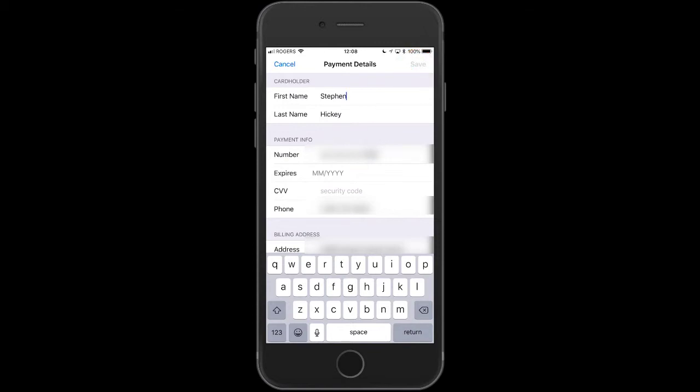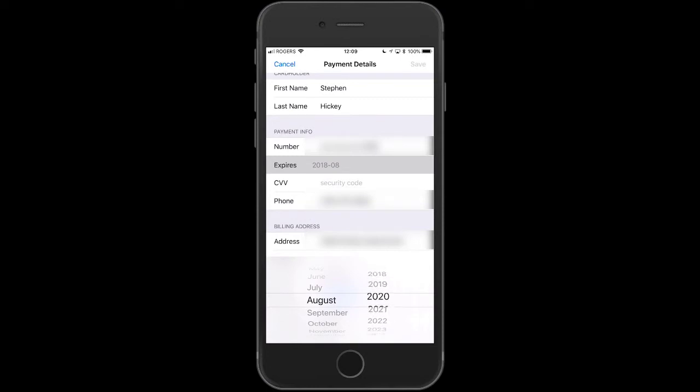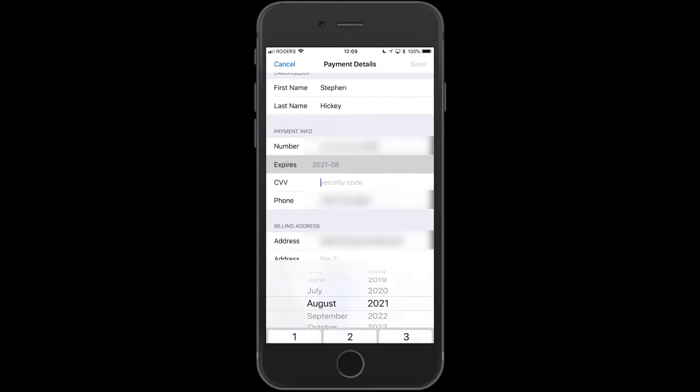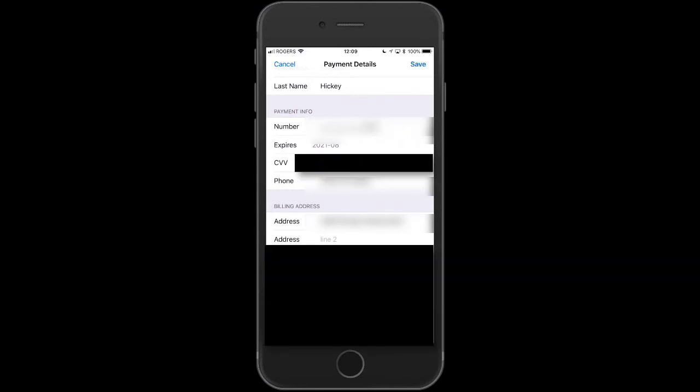Let's just click on Expires and pick the date. Then we're going to click on CVV, the security code.